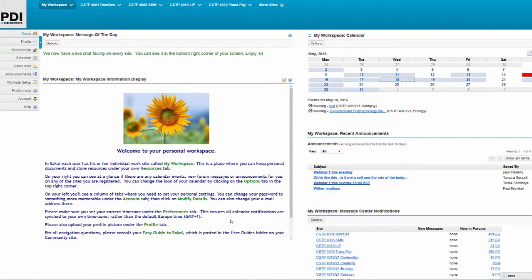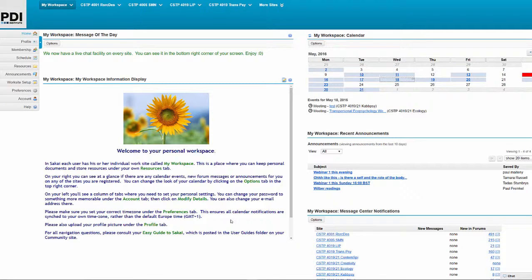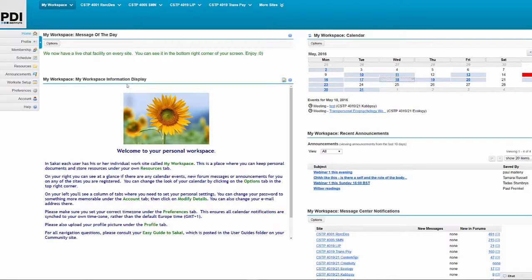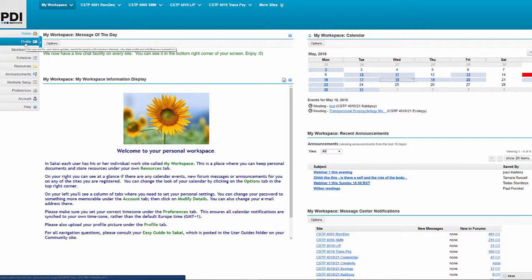Okay, so when you first join us as a postgraduate or an open learning student, you are enrolled on Sakai, our learning environment. And this is what it looks like when you first log in. You come into your personal workspace and this gives you a snapshot overview of the activity that is happening across the various modules that you are enrolled on. On the left hand side, you are able to customize your Sakai setup.